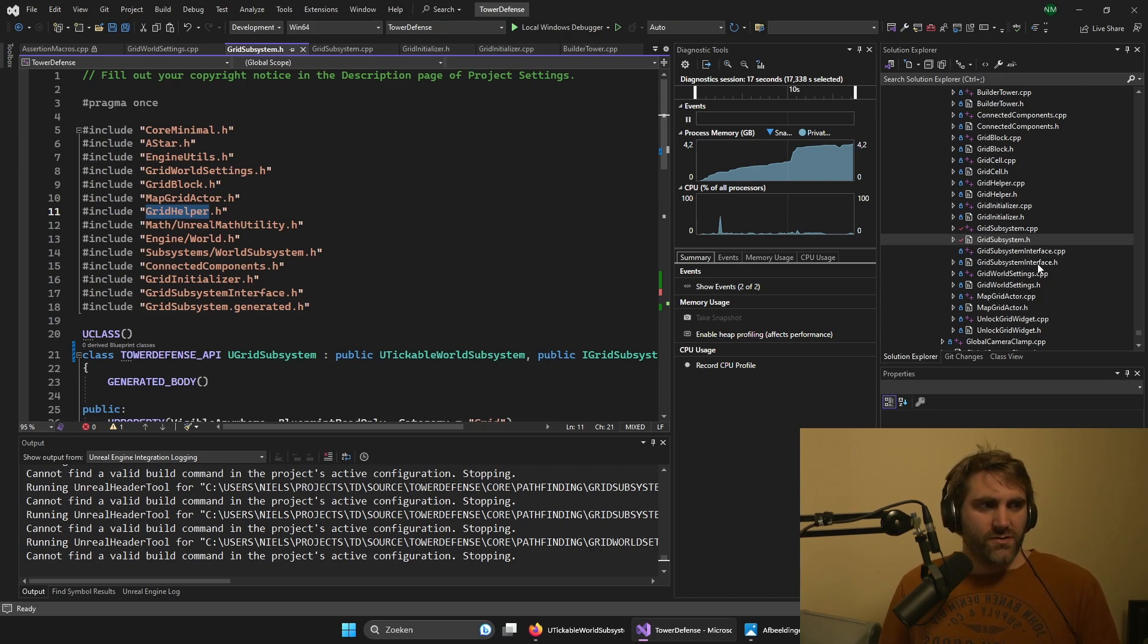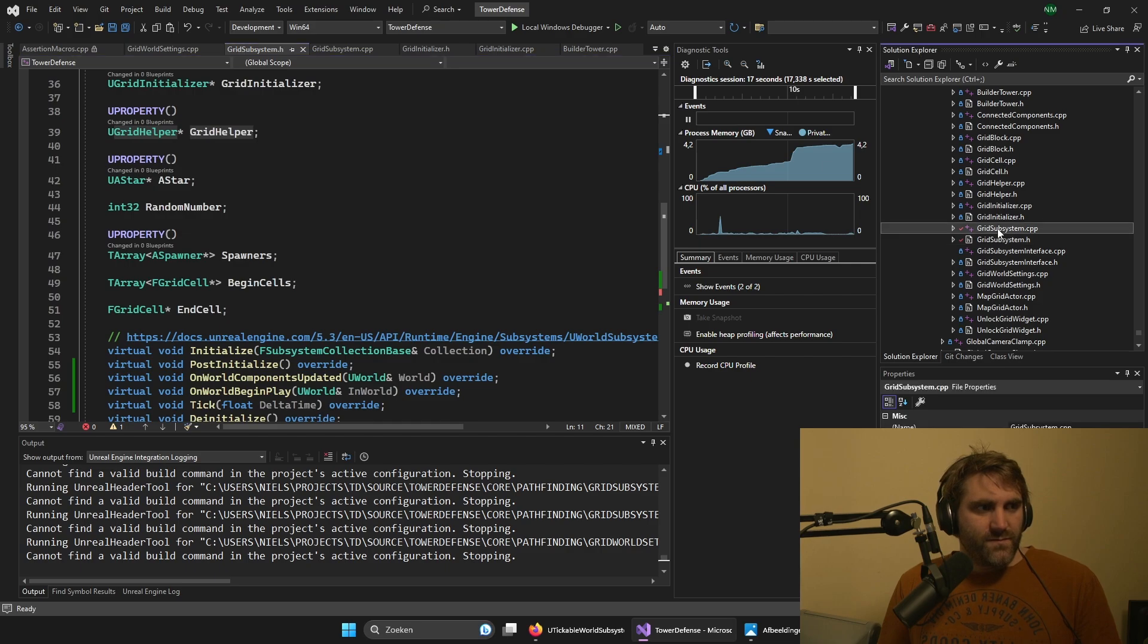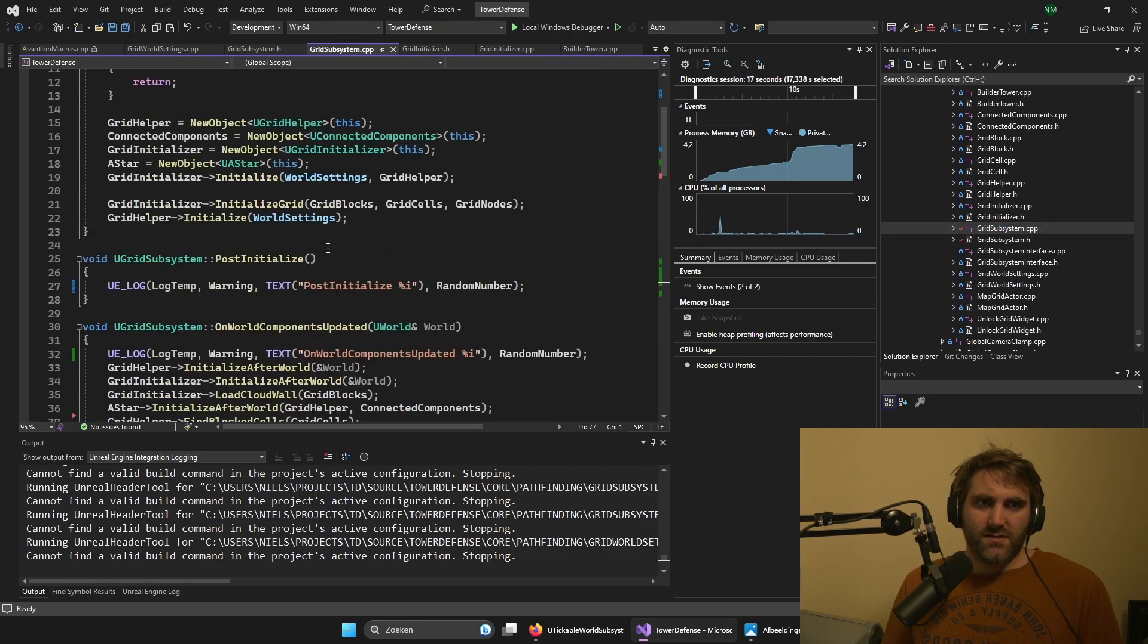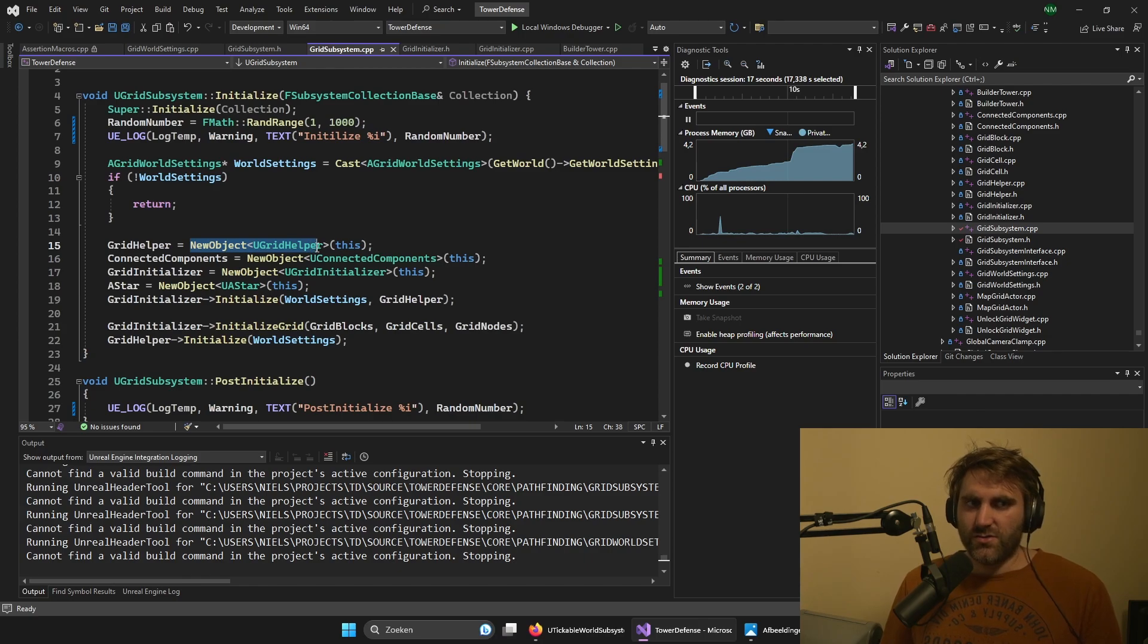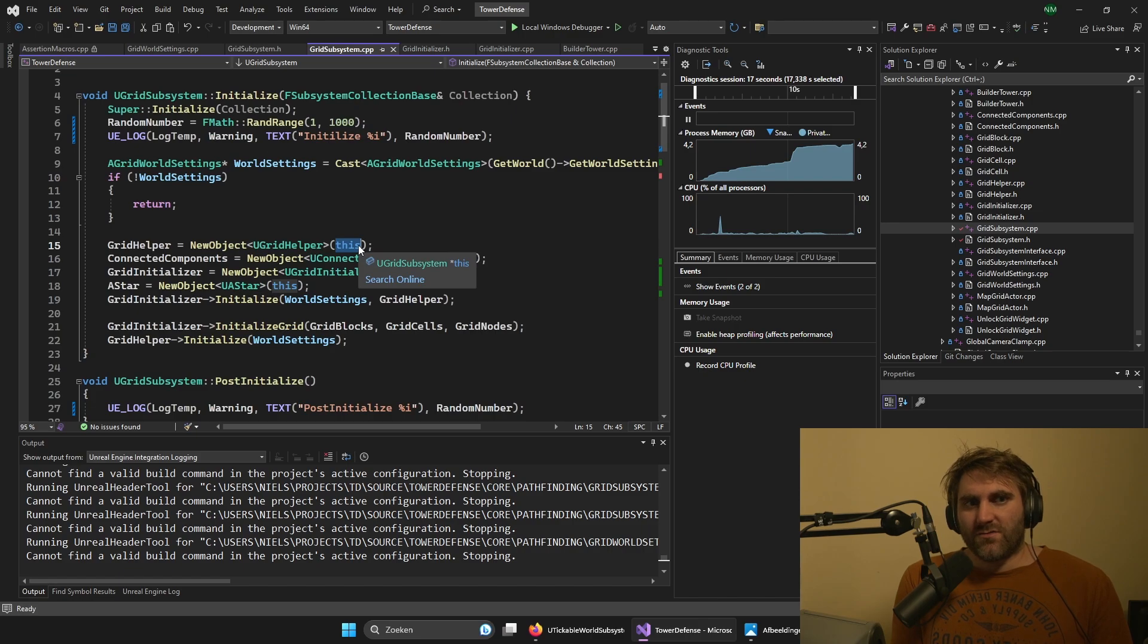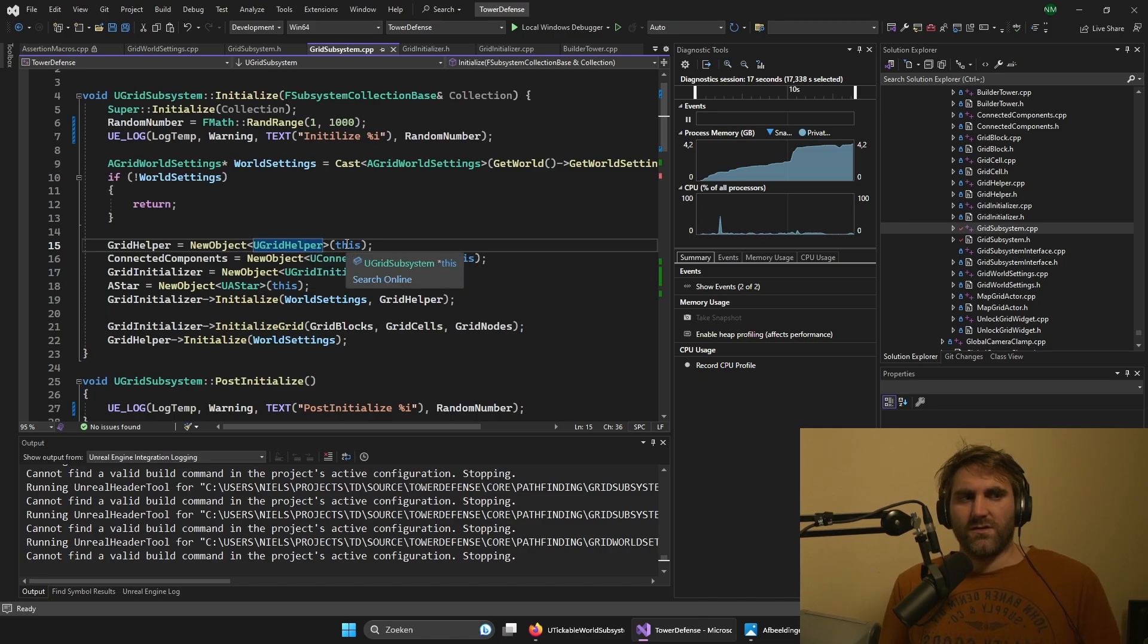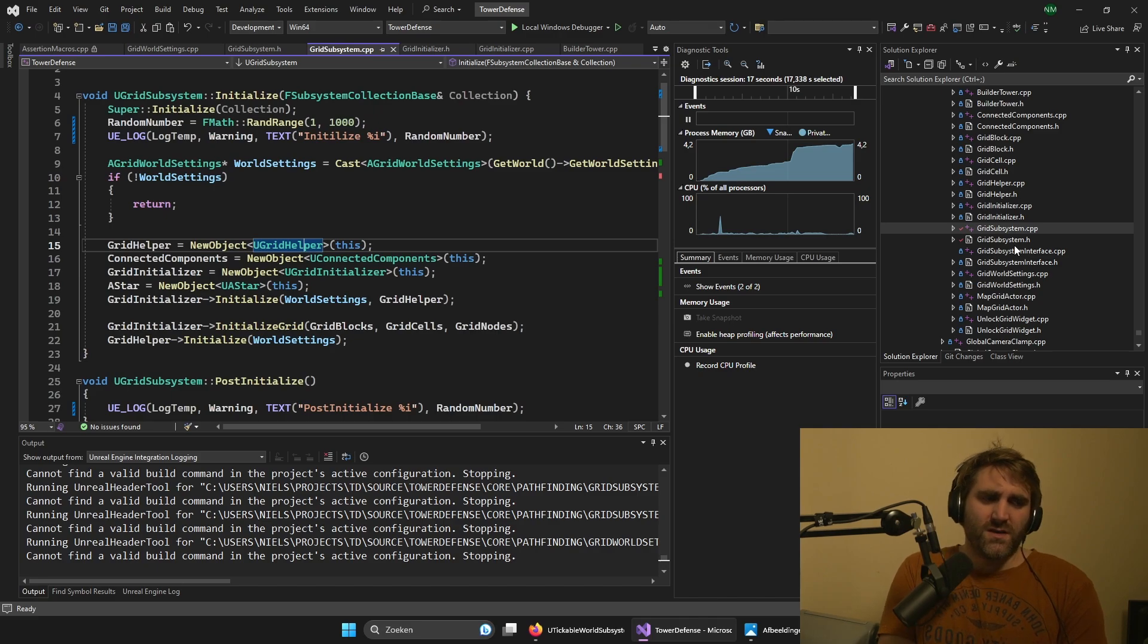Here we have the way we initialize these U objects. New object is the U grid helper with this. And this is the outer of the grid helper. So if we are in the grid helper, we are the outer. So it's sort of the owner of it. And you can only do this with U objects, but everything we need is U object almost. So that's fine.